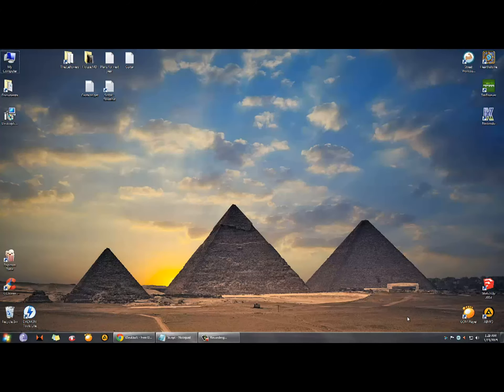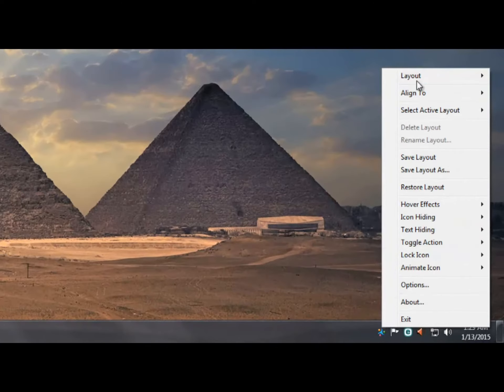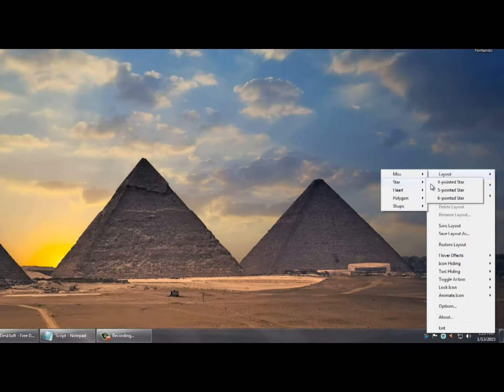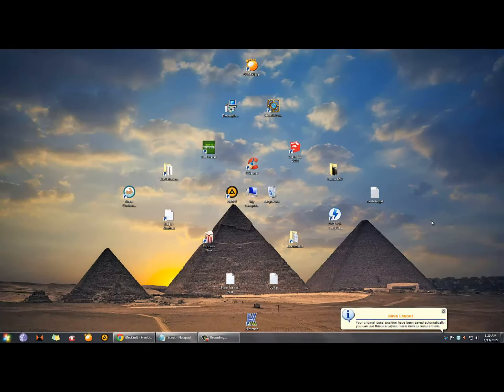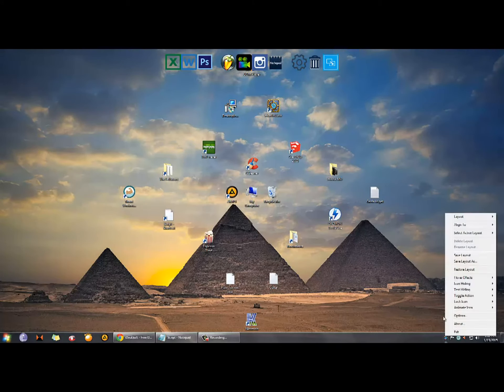Similar programs are Nexus and Desktop Icon Toy. Nexus is pretty much the same, but Desktop Icon Toy puts your icons in different shapes - for example a star, hearts, polygon and more.